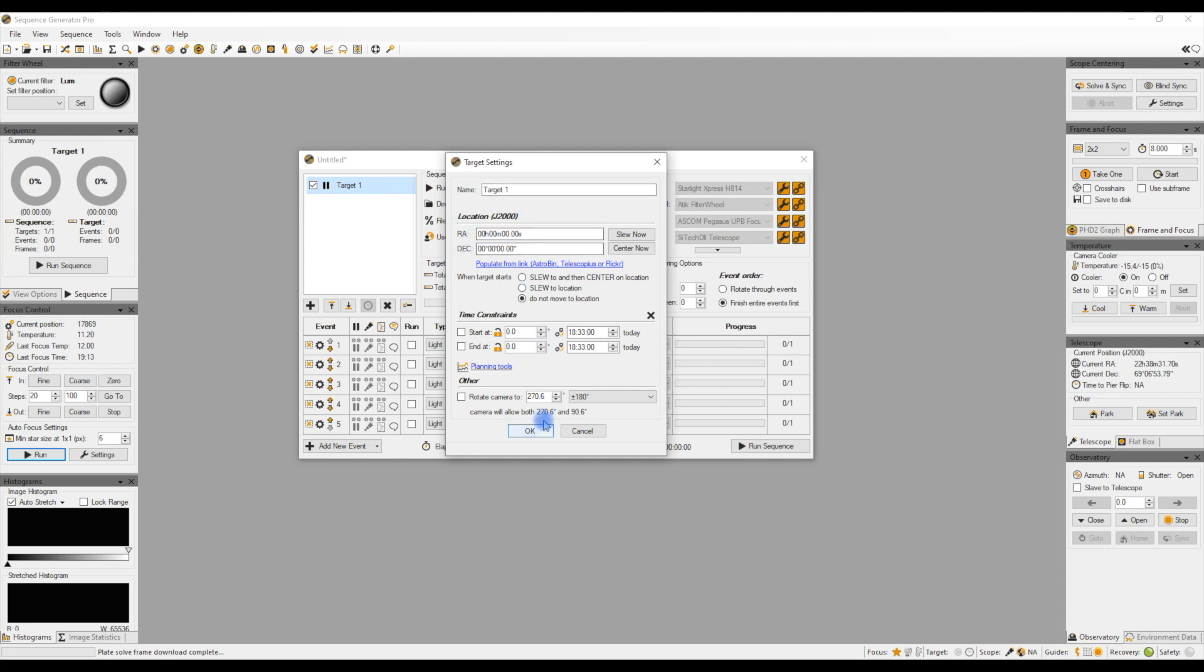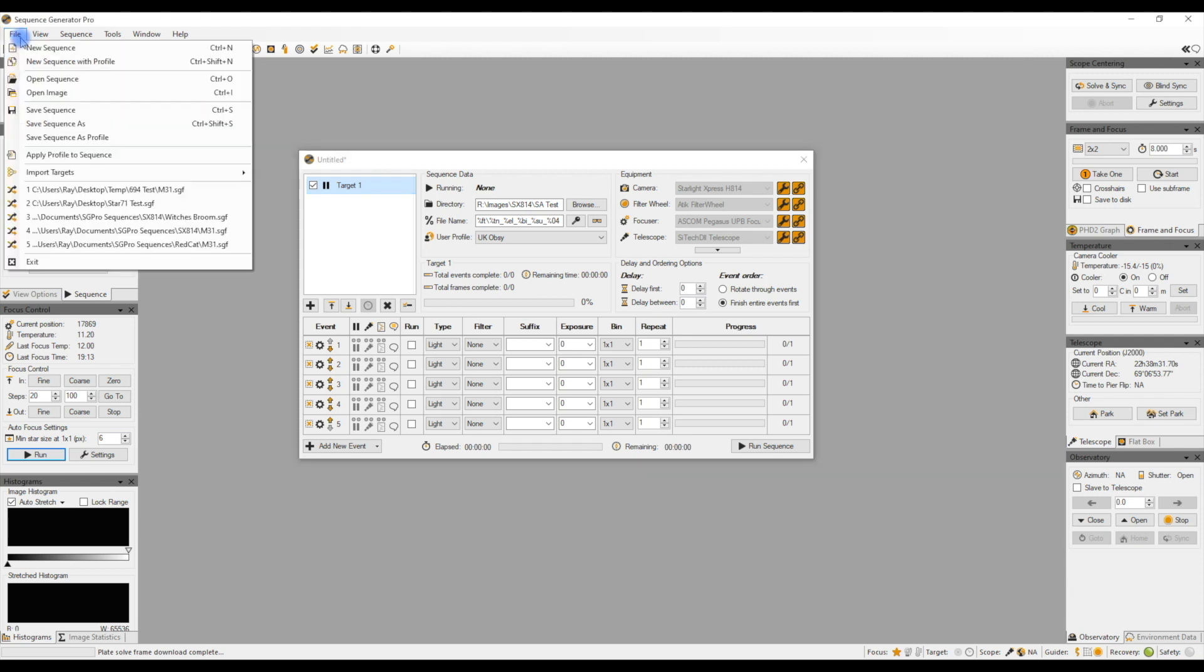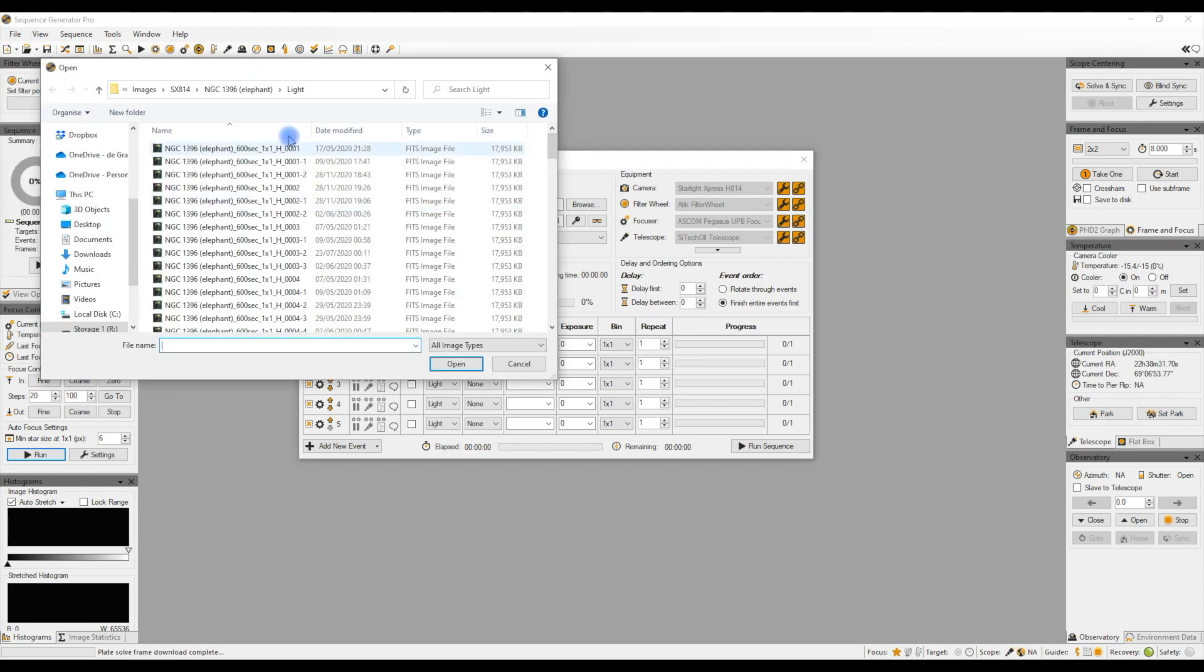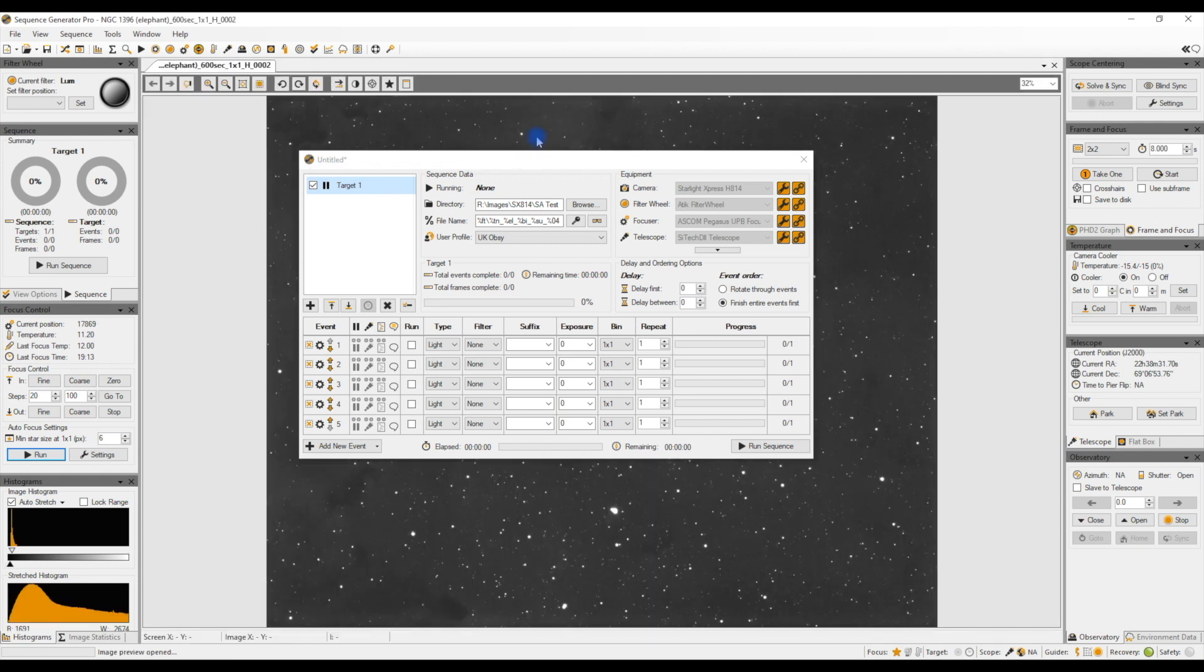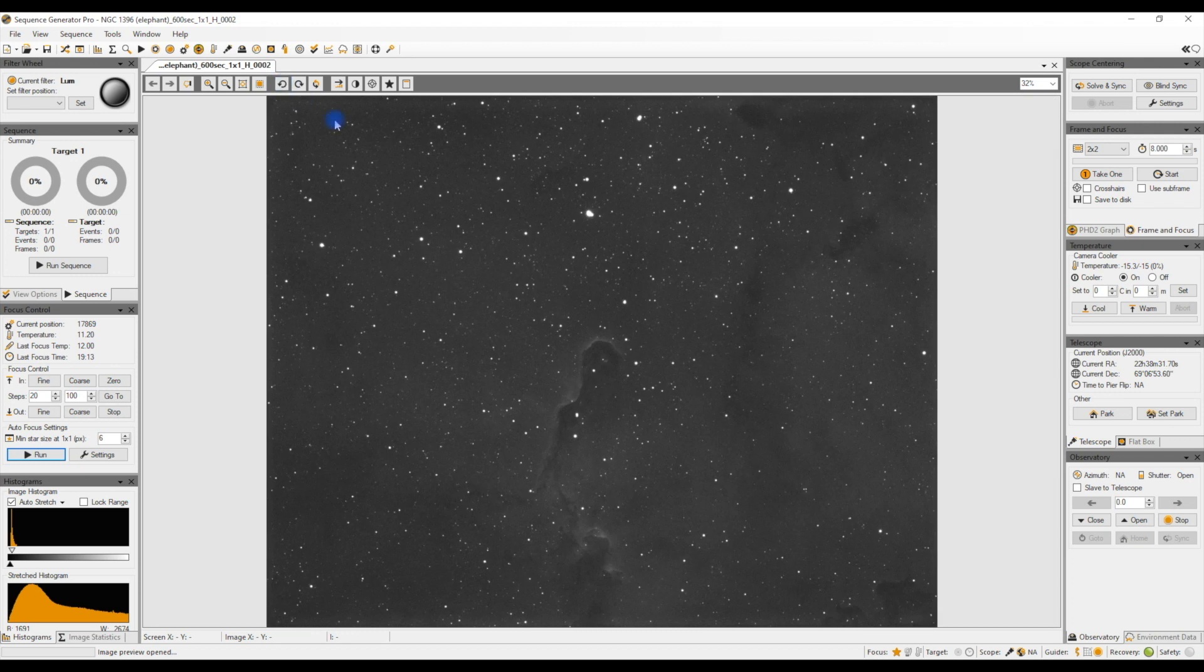Let's say for example a friend of mine has been imaging a new target and he says oh my god you really should image this target and he sends you an image. I'm going to open an image. He's imaging the Elephant Trunk. This I was imaging a while ago.